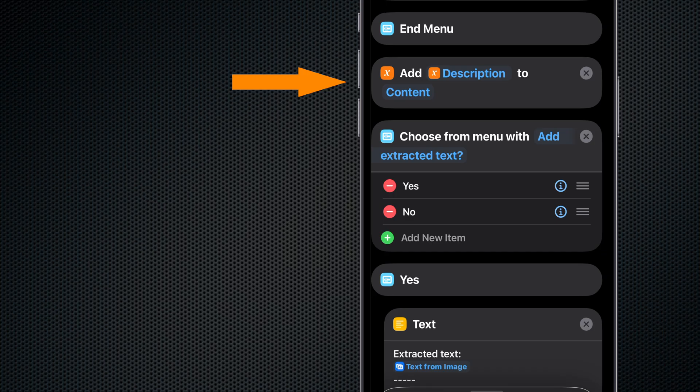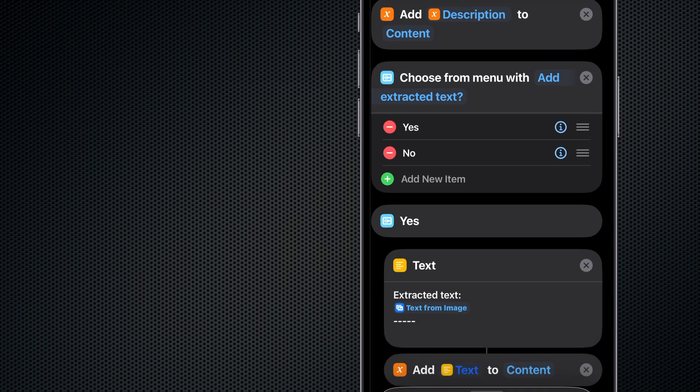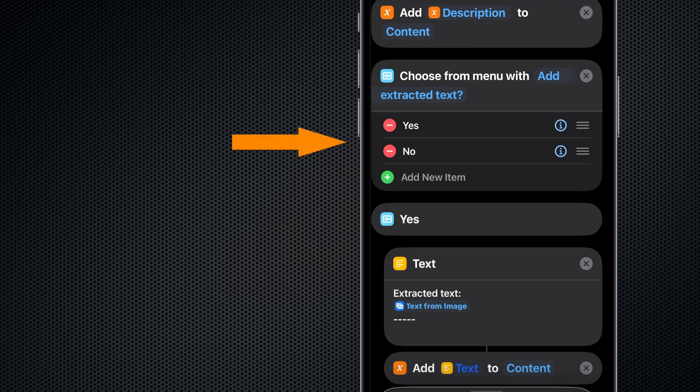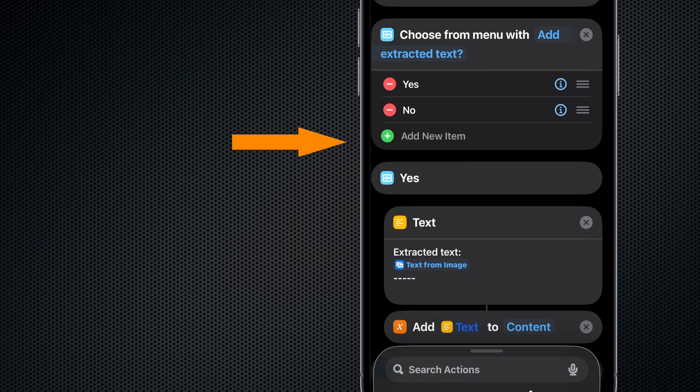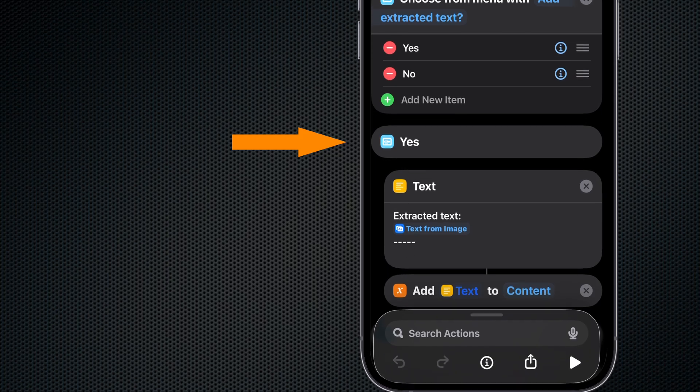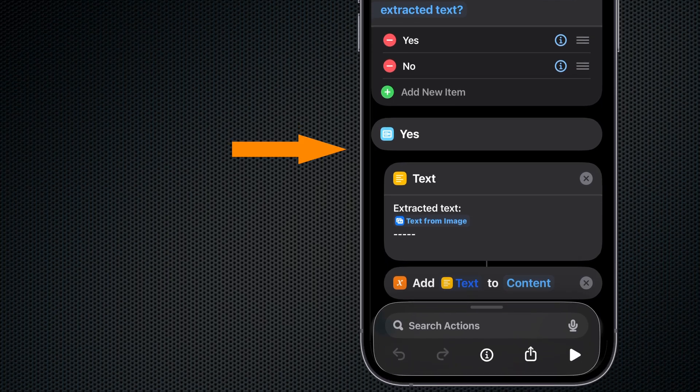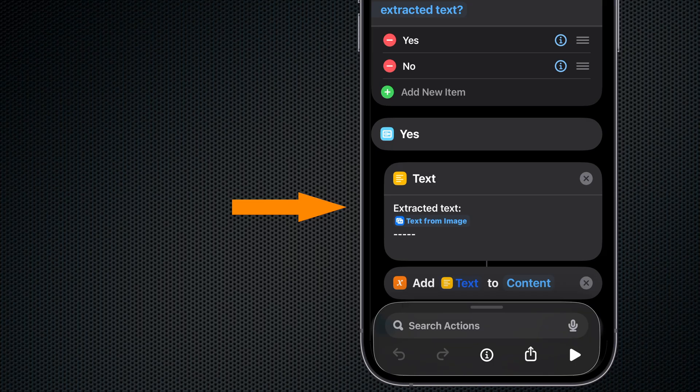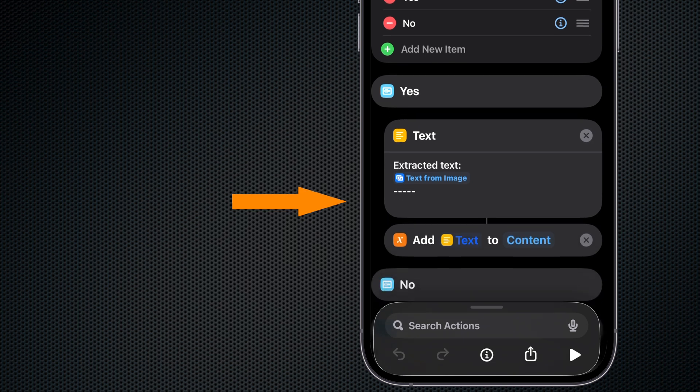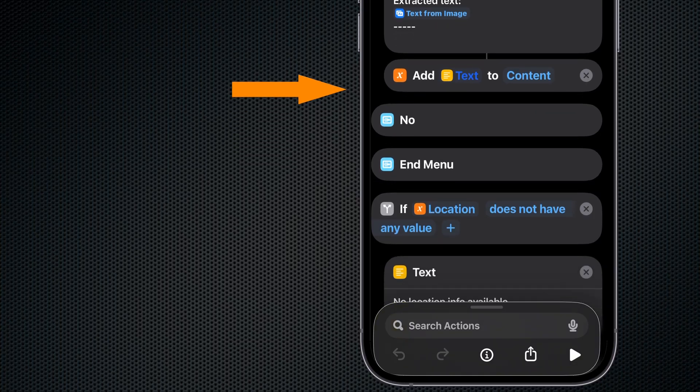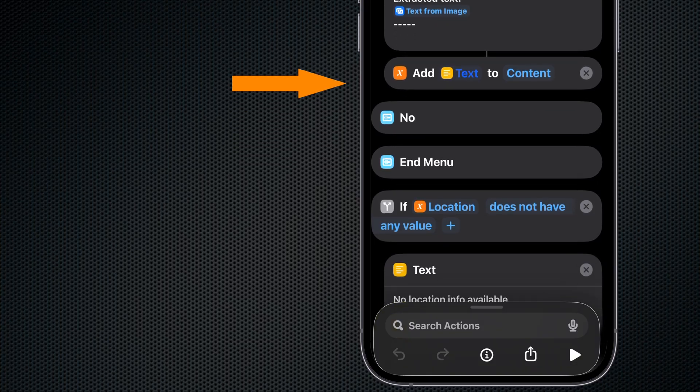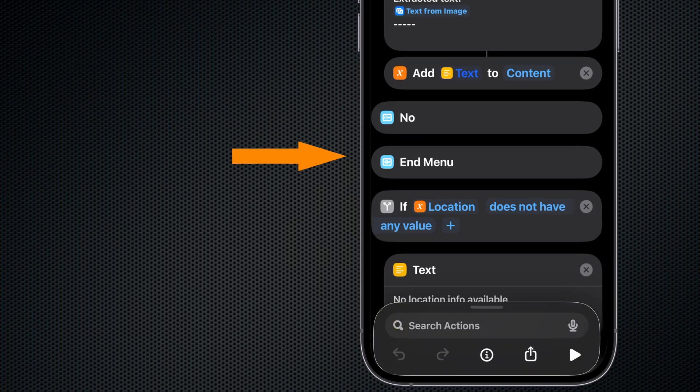Next we choose from another menu in case we want to add that extracted text. If yes, we make a text container with description Extracted Text on the next line, replace the text from the Image variable. Then we add this text container to the Content variable. If no, we don't do anything and we end the menu.